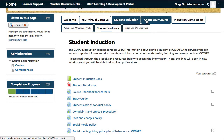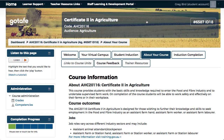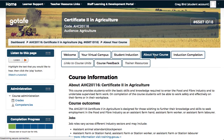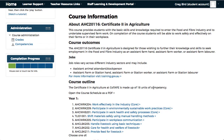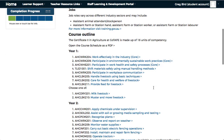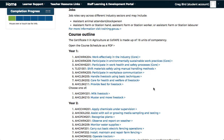On the About Your Course tab, you'll find information about this specific qualification. Amongst this, there are details about course outcomes, jobs, and a course outline which includes the various units of competency.